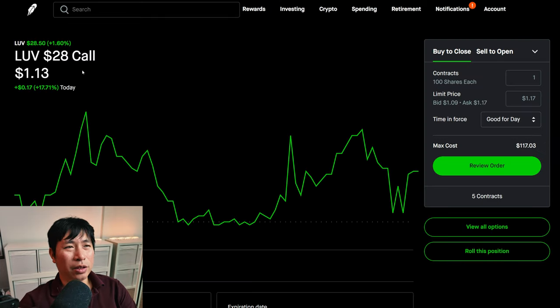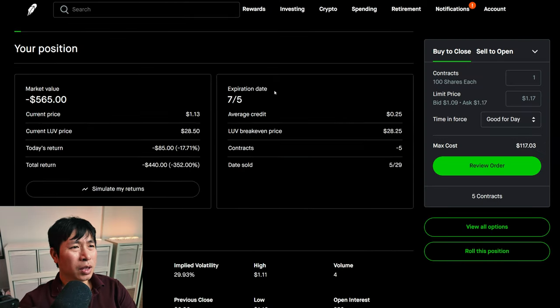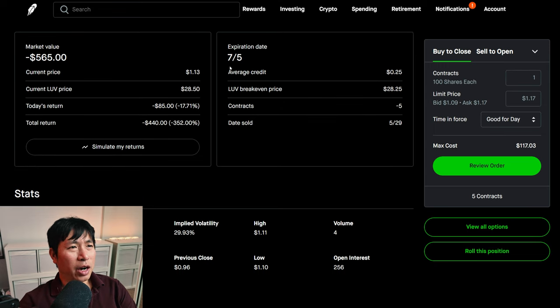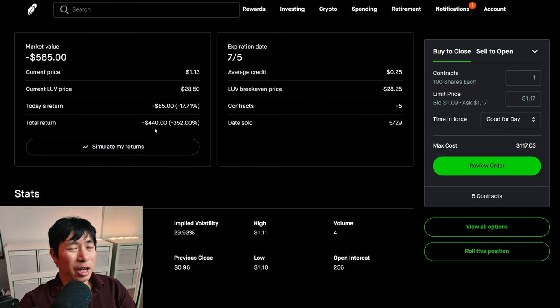I am selling LUV $28 covered calls. These expire July 5th. My total return, I am down $440.